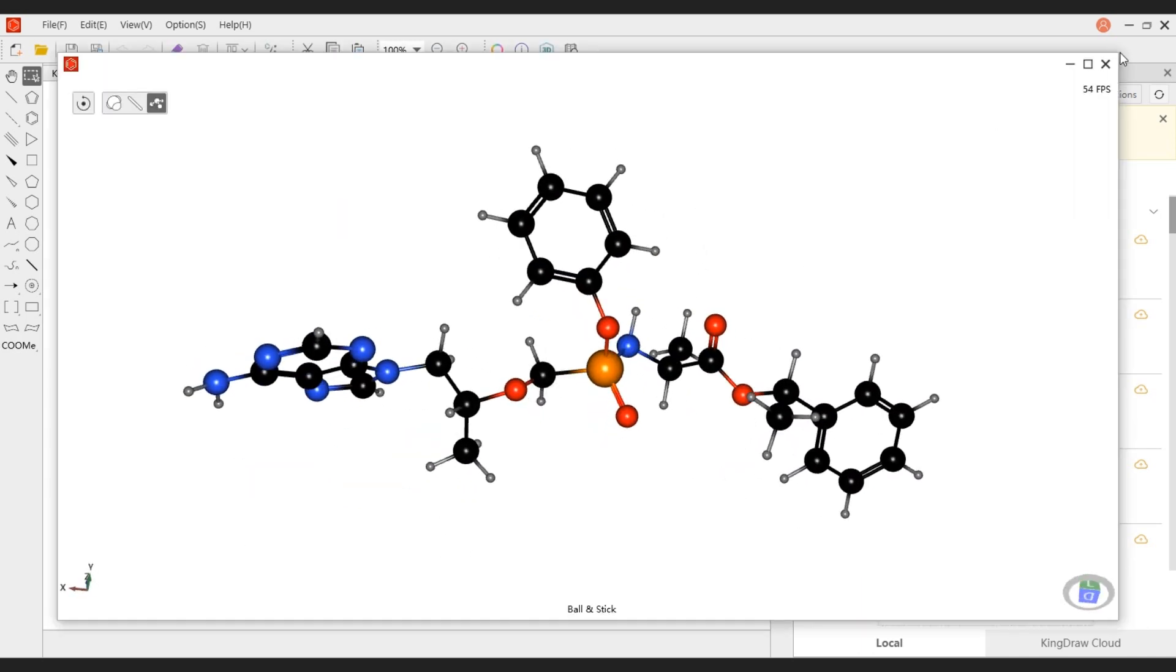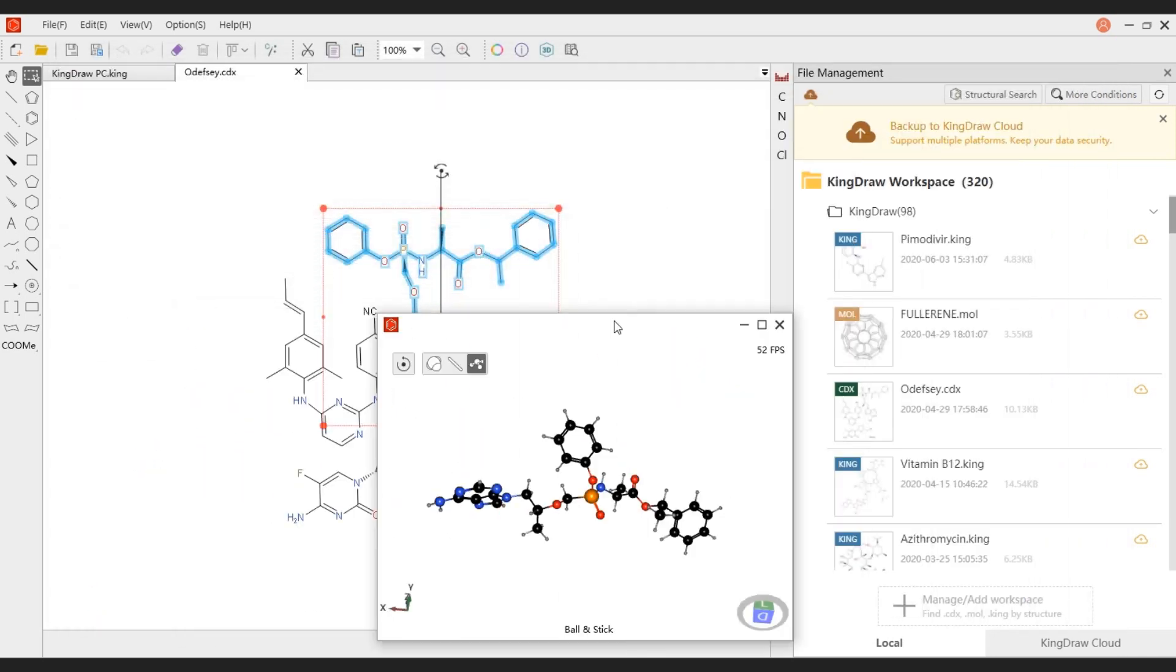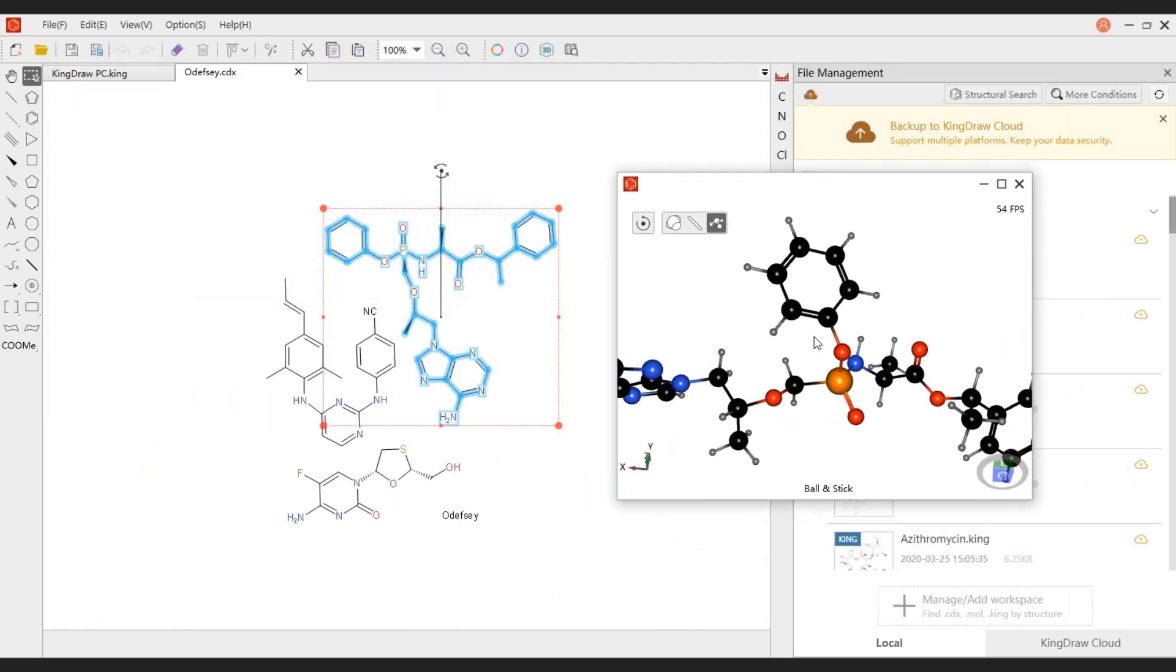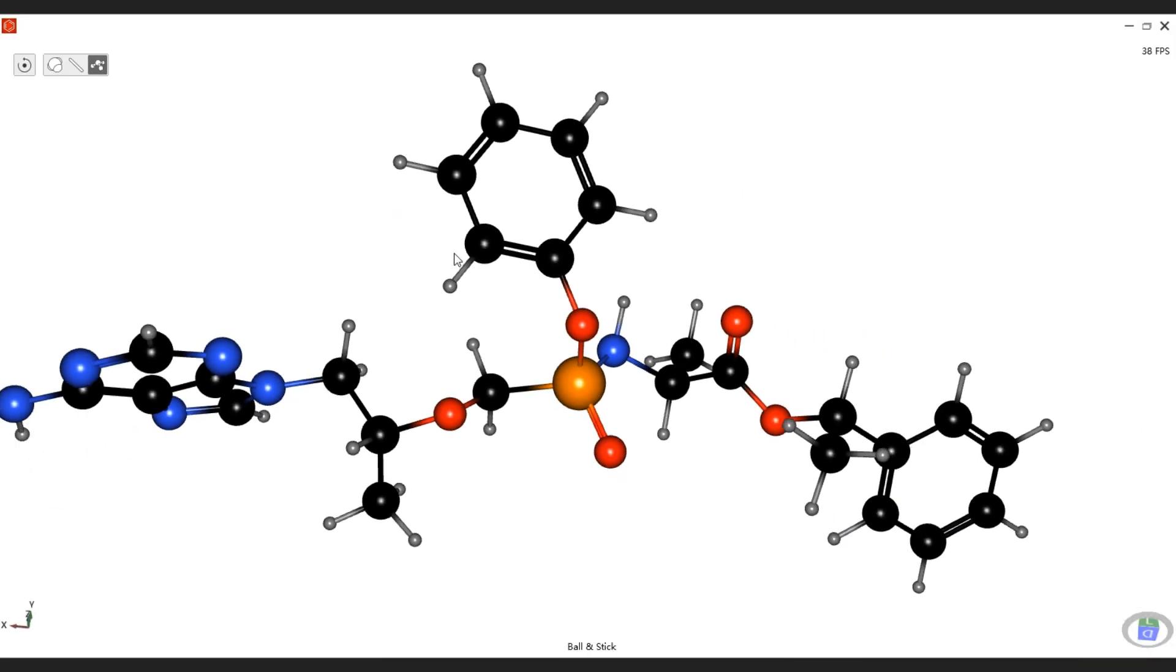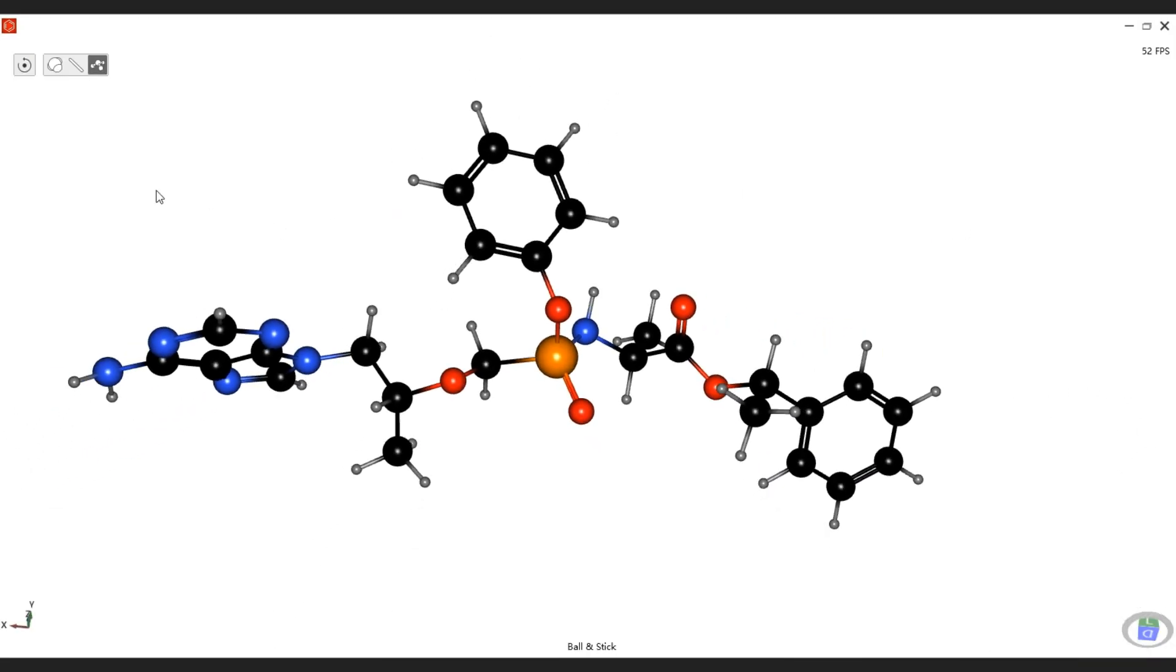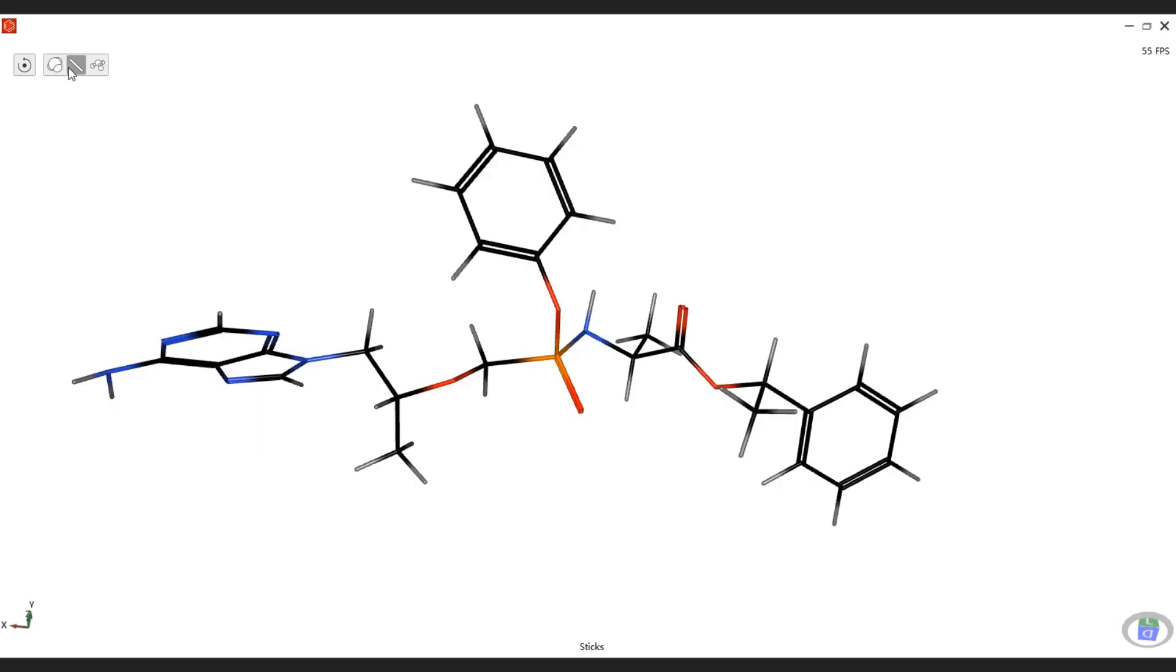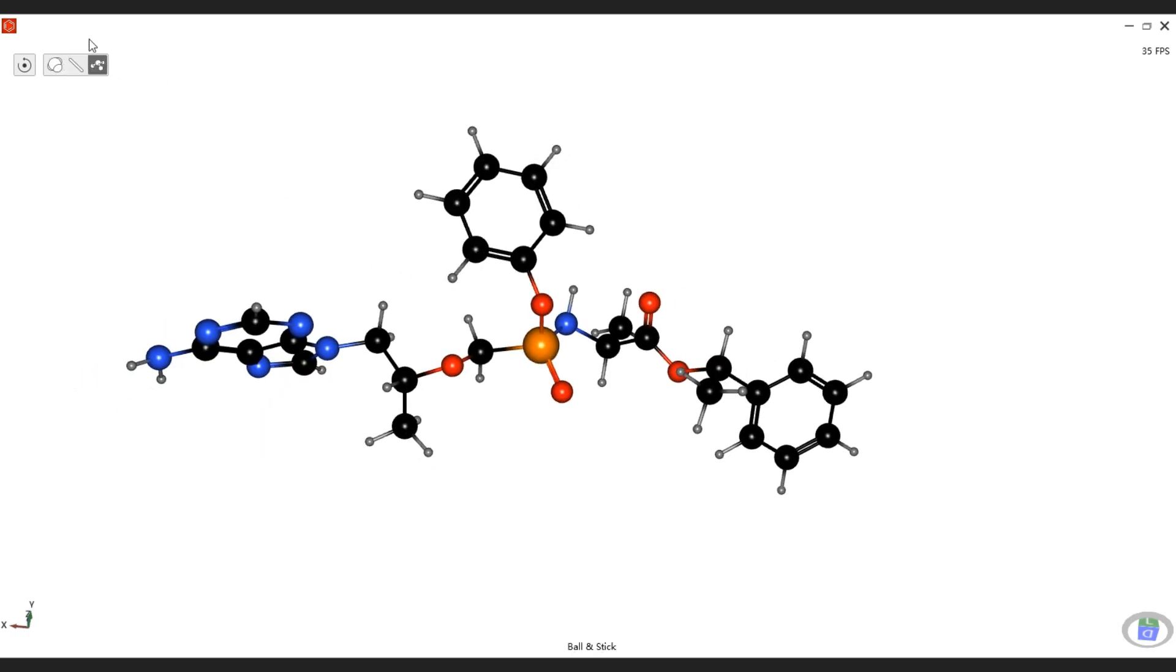The 3D display window can be dragged and adjusted at view. The system provides you with three display styles, which are Space Filling Model, Stick and Stick Model, and the Ball and Stick Model. We can switch the style by pressing upper left button.